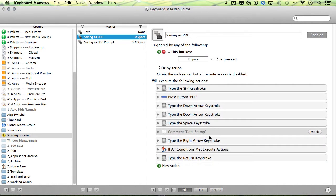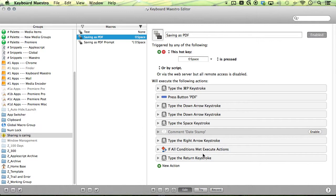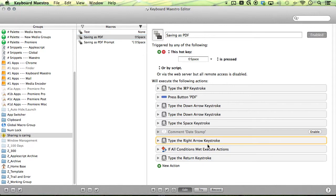And the only thing that's different from my final version here is that I included a little date stamp here, just in case I'm making duplicates from a website. All it will do is just insert a timestamp at the end, so it navigates to the right, so it goes to the end.